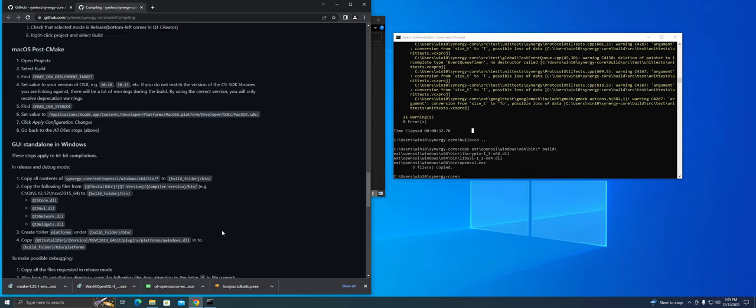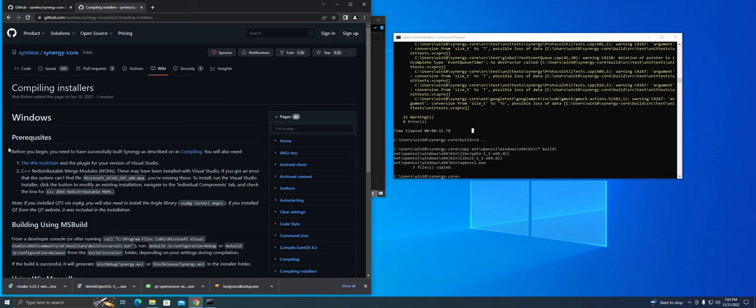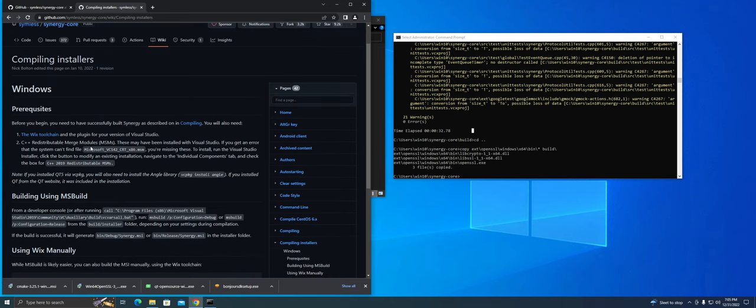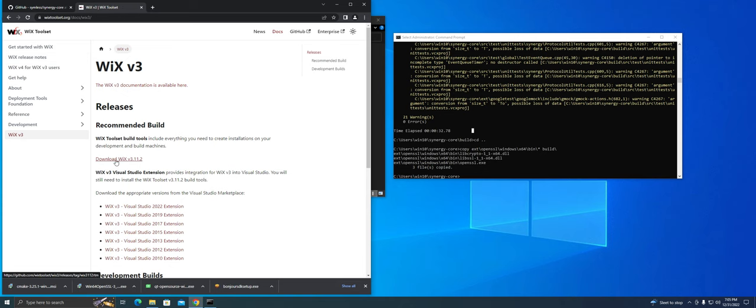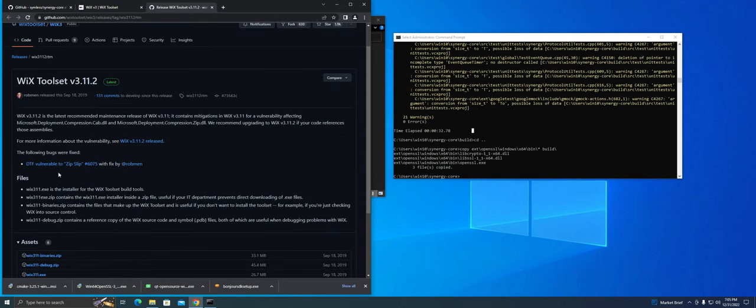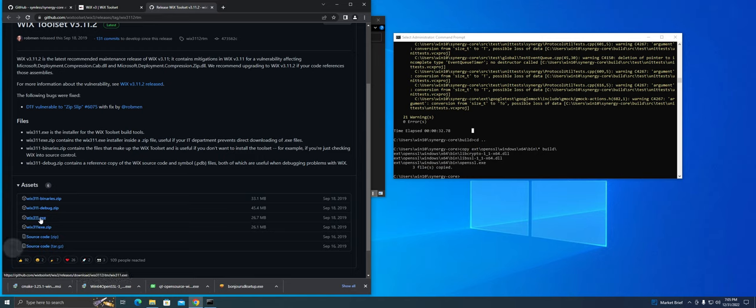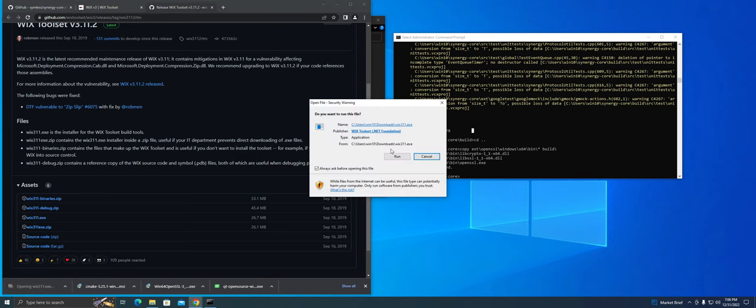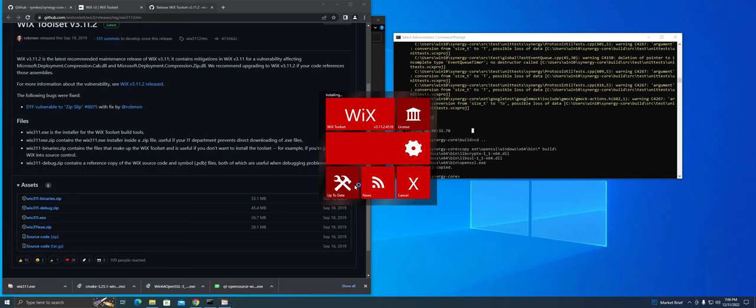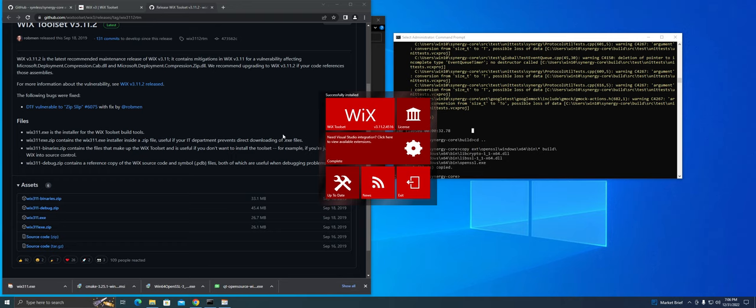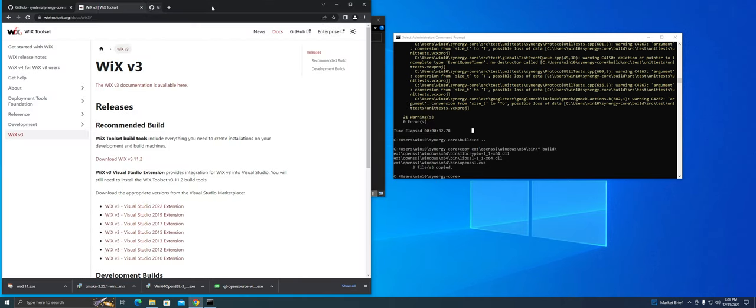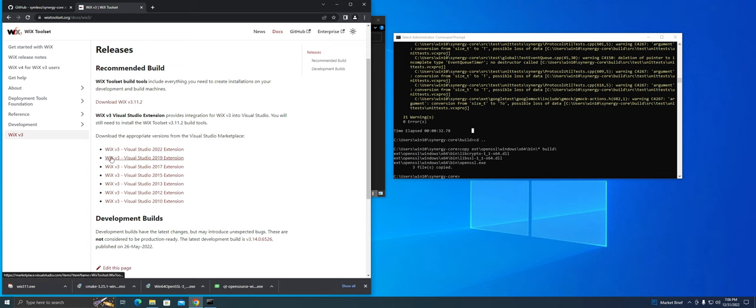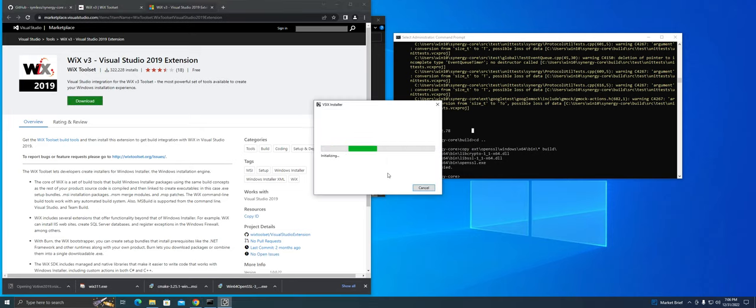Alright guys, so to build the installer, we're first going to want to head over to the compiling installer section. We only need to really install one thing and that's the Wix toolchain. So click on this link here. From there, click on Wix V3 since that's what Synergy uses and go ahead and install the Wix toolset first. Once that's installed, go ahead and install the Wix extension for Visual Studio 2019 since that's the version we installed earlier.